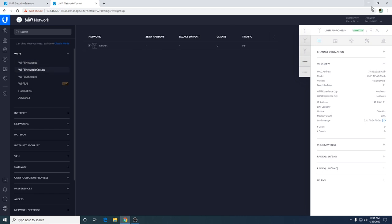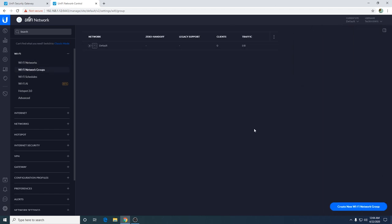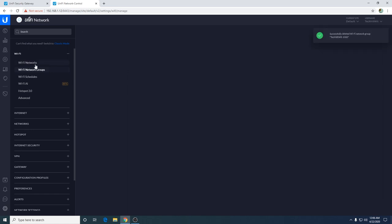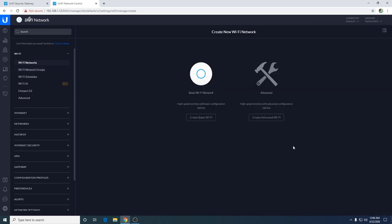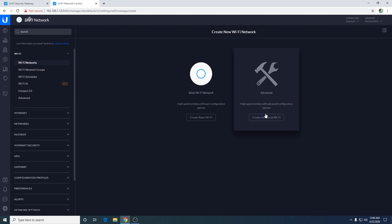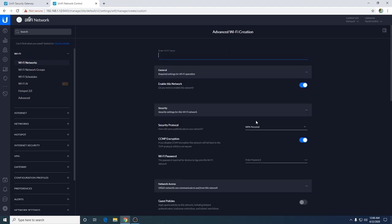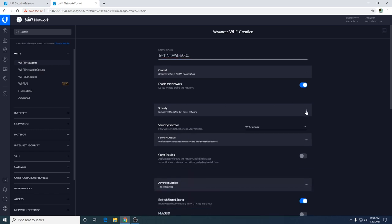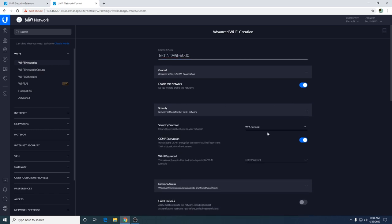If you want to create another network, we created the Tech Nitwit network. If we come here and look, we got default and Tech Nitwit. That's going to be my split network where I put all my slow devices. I want to create a fast network on WiFi. Create new network, you can do basic if you don't understand. There are going to be some settings that I want to touch on for the faster network, so I'm going to do create advanced WiFi network. I'm going to name this Tech Nitwit dash 6000, then enable this network. Our security is going to be WPA personal.